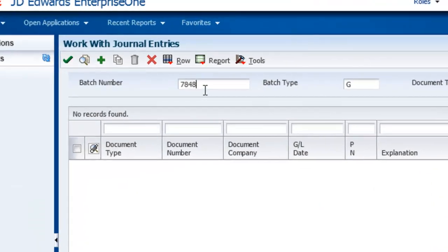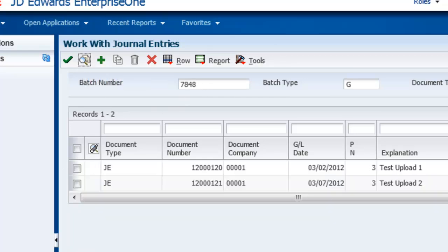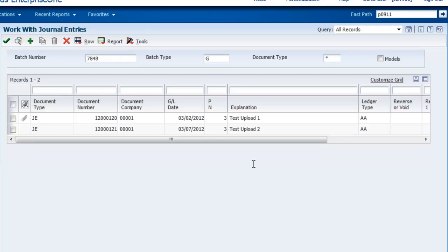Now I have switched over to the EnterpriseOne application to show you the batch I just uploaded. You can see the two journal entries here.